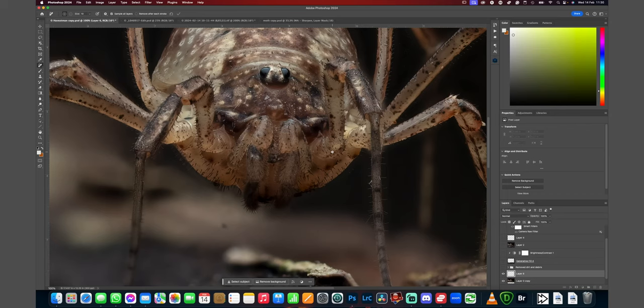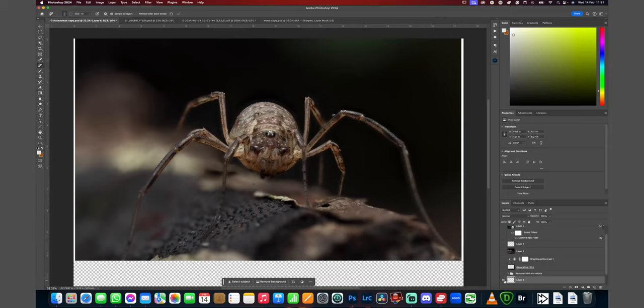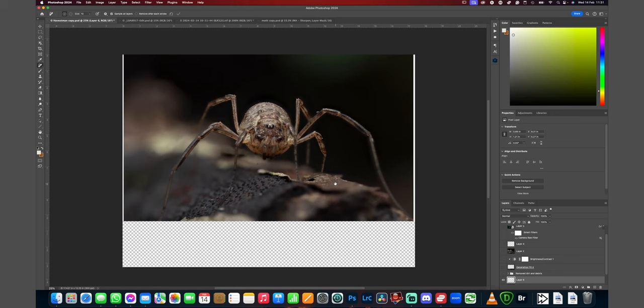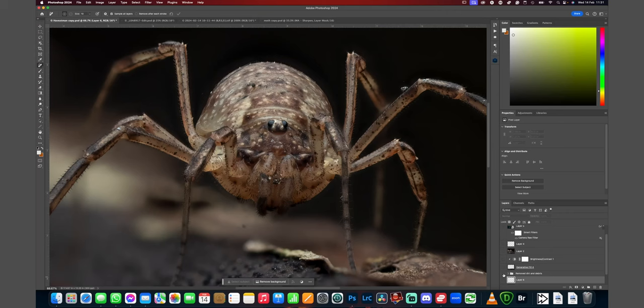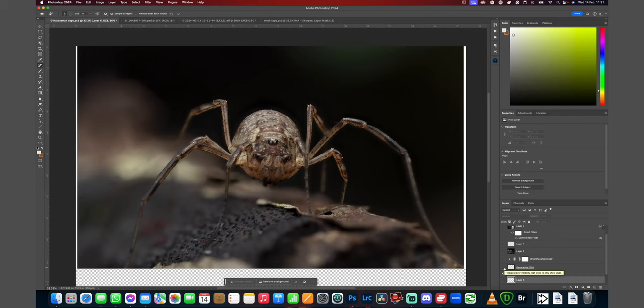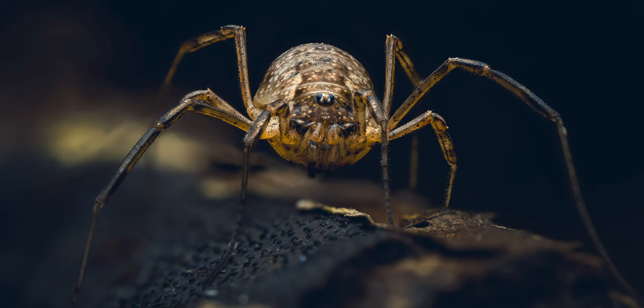We can see the before and after — how much more cleaned up it is. You're presenting your subject in a much more pleasing way than it would have been straight out of camera. Zooming out, we've removed all the debris — particularly what looks like a rock in macro terms but is probably just a little grain of dirt or sand. It does take some time to do, but once you've done that you can get an edit that's much more presentable for your portfolio.